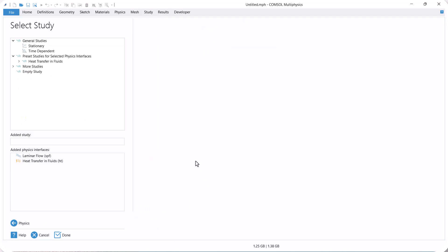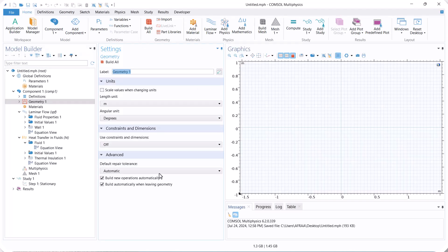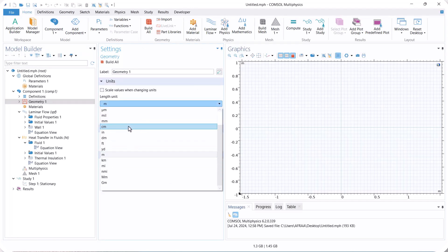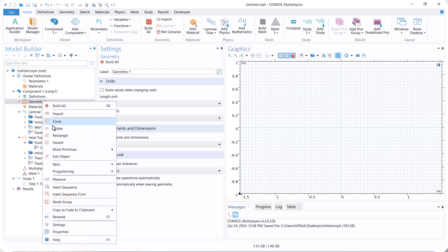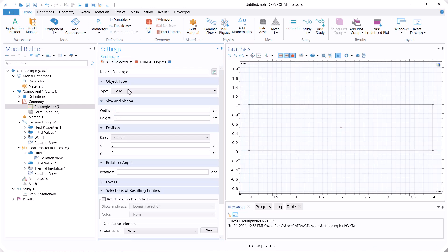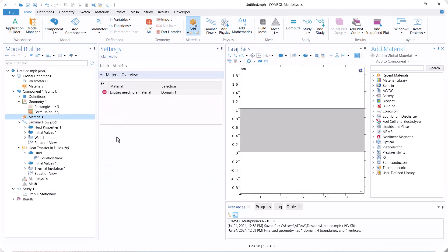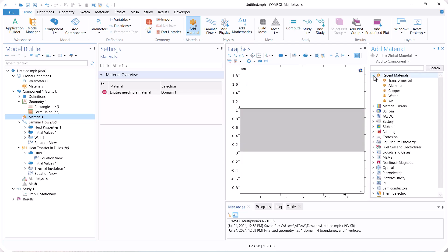This example is steady state, so we select stationary. First, create the geometry. Now select air as the flow material. We can choose it from the recent materials we've used or from the liquids and gases tree.